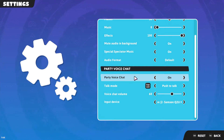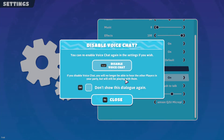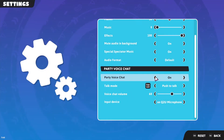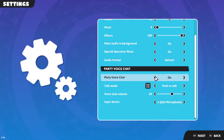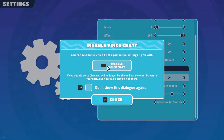This option will be disabled by default, so you won't be able to talk to other players in your party if you don't change the setting to On. A pop-up window will show up asking you if you really want to enable or disable Party Voice Chat.